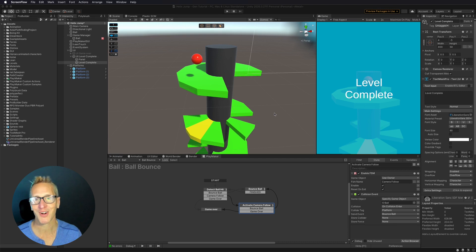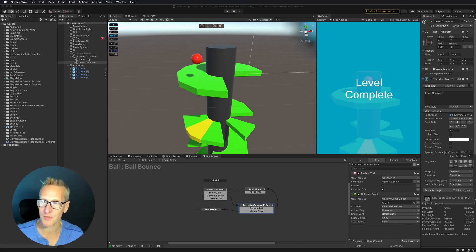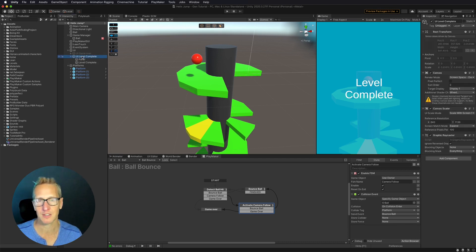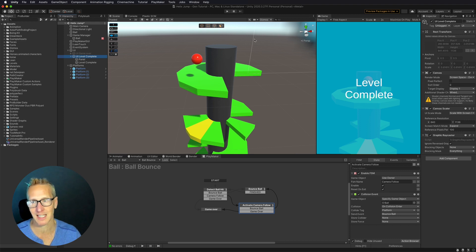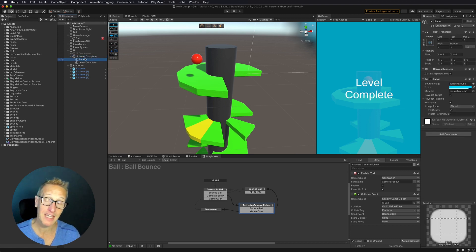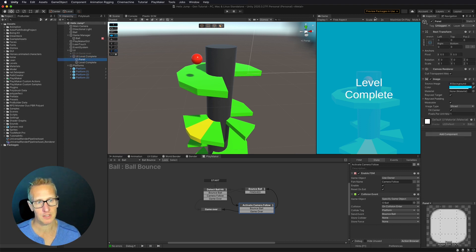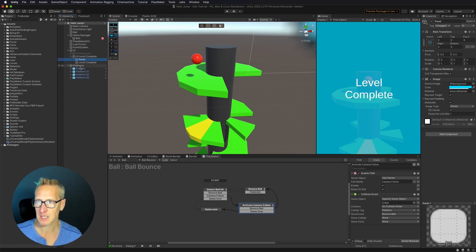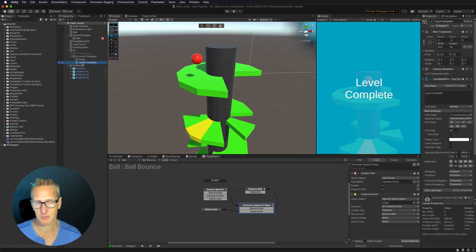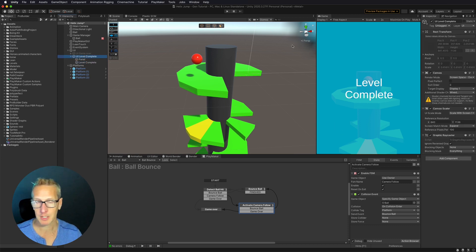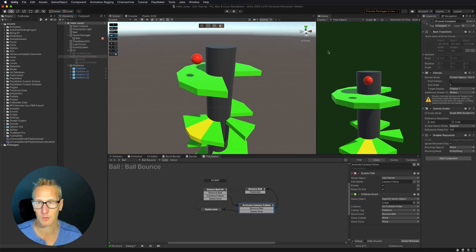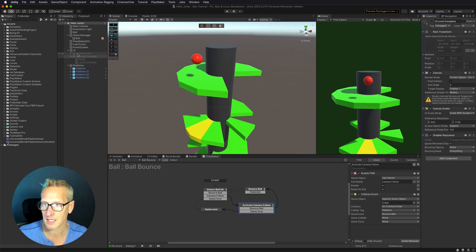Okay, so here we are in Unity. I've already set up a level complete UI. So it's basically just a UI canvas. It has a panel attached to it, which is the blue background, and then also some level complete text. I'm going to turn that off real quick because we don't need it on at the moment.